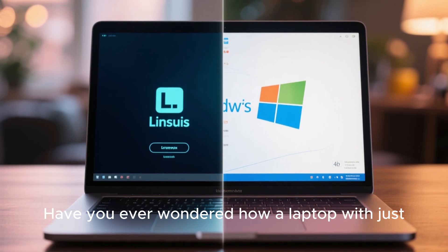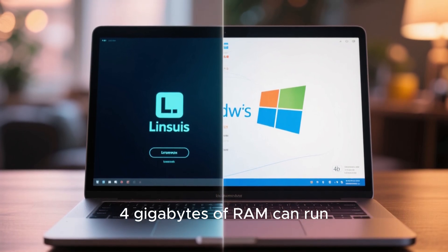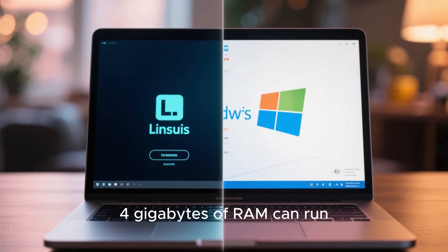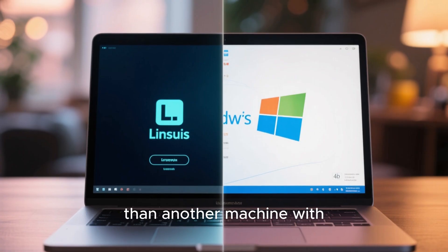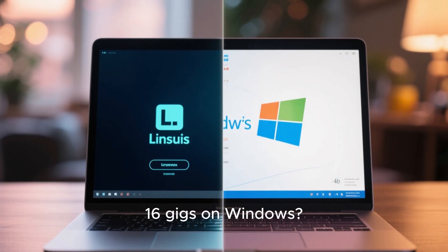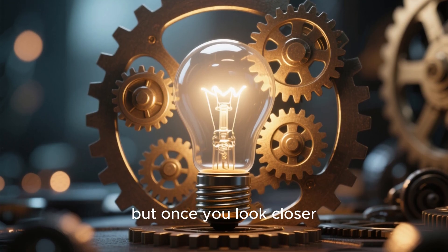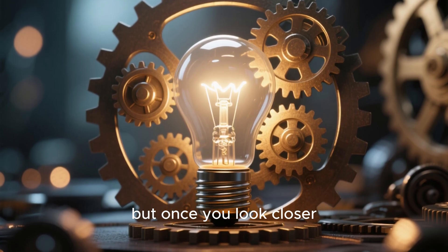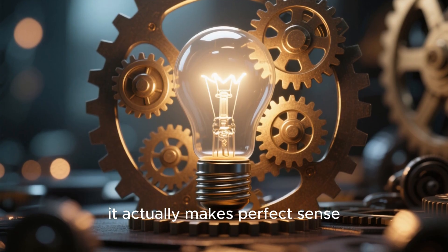Have you ever wondered how a laptop with just 4 gigabytes of RAM can run faster on Linux than another machine with 16 gigs on Windows? It sounds impossible, but once you look closer, it actually makes perfect sense.